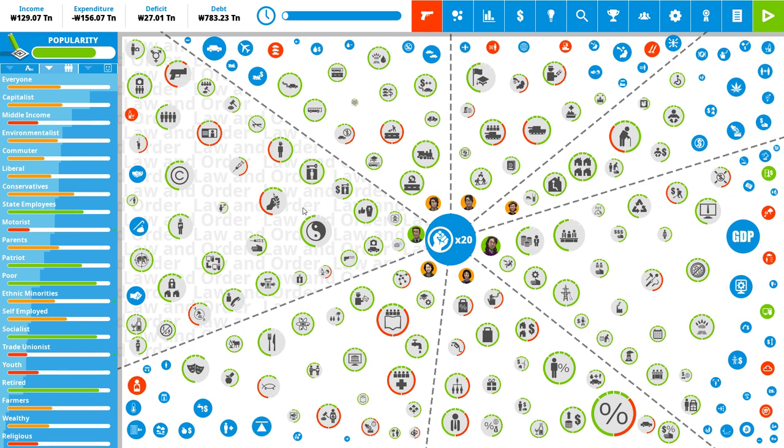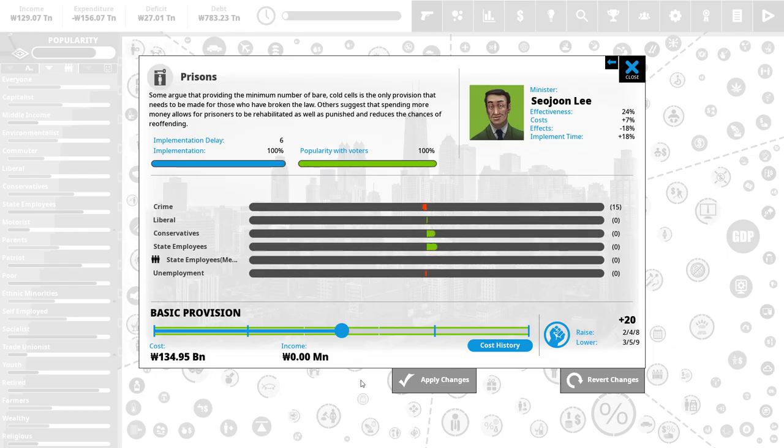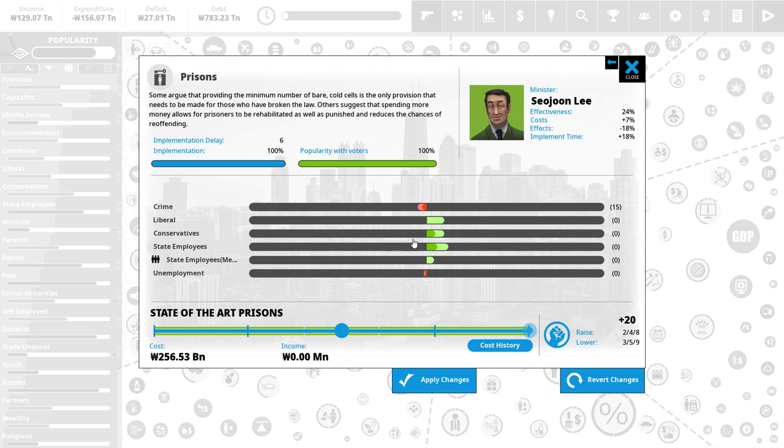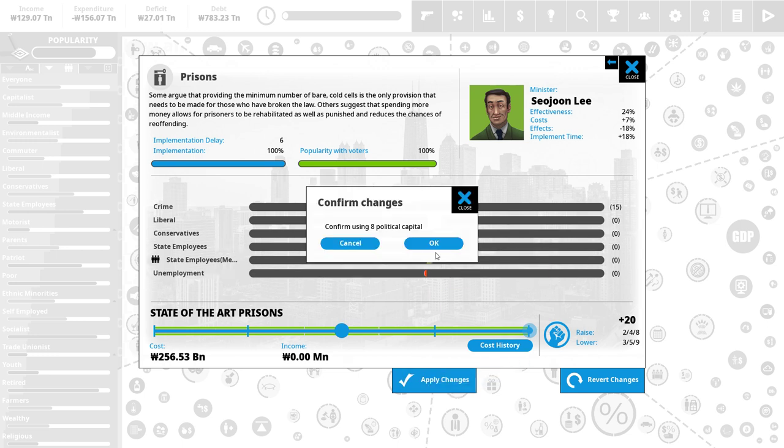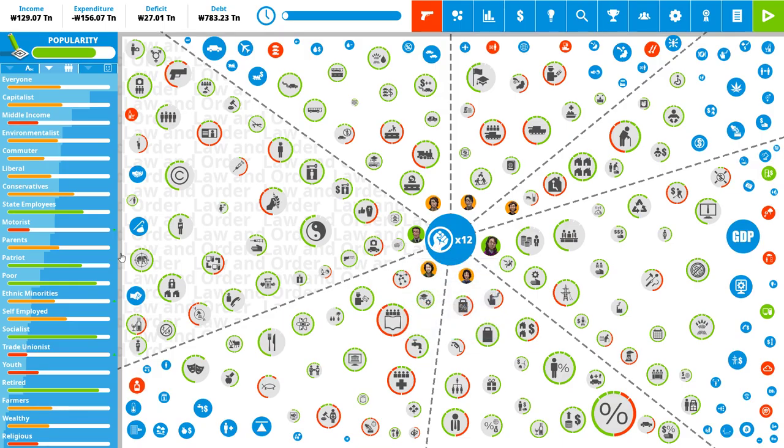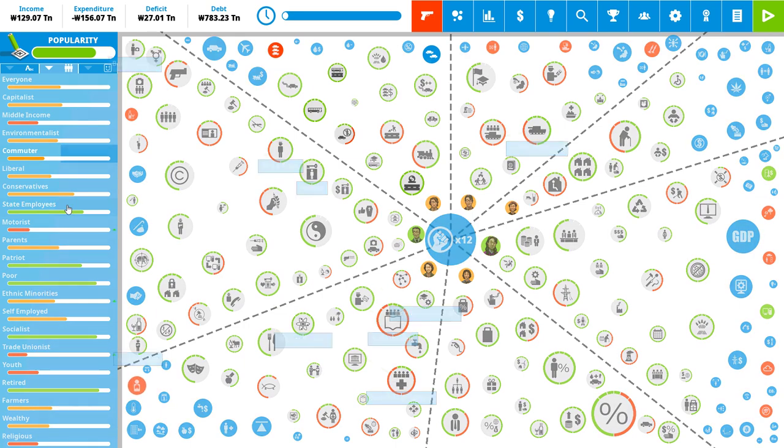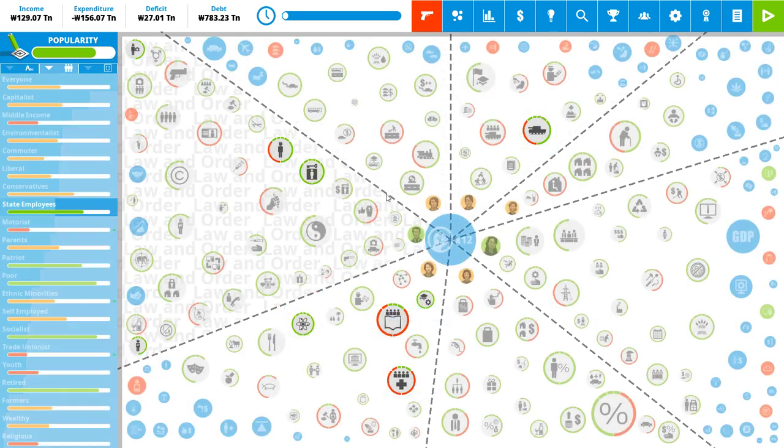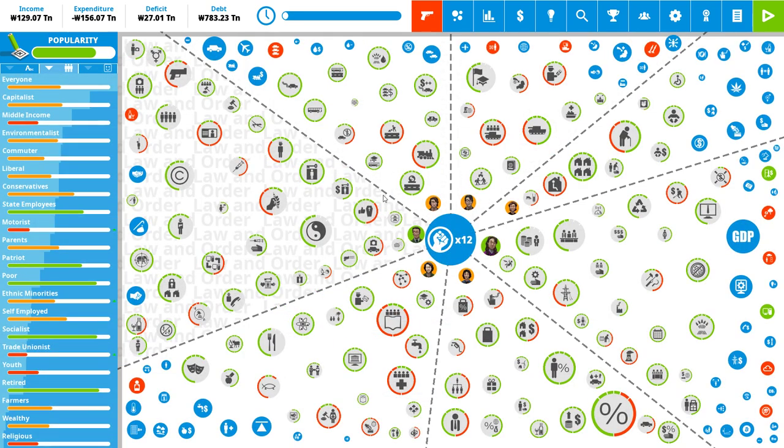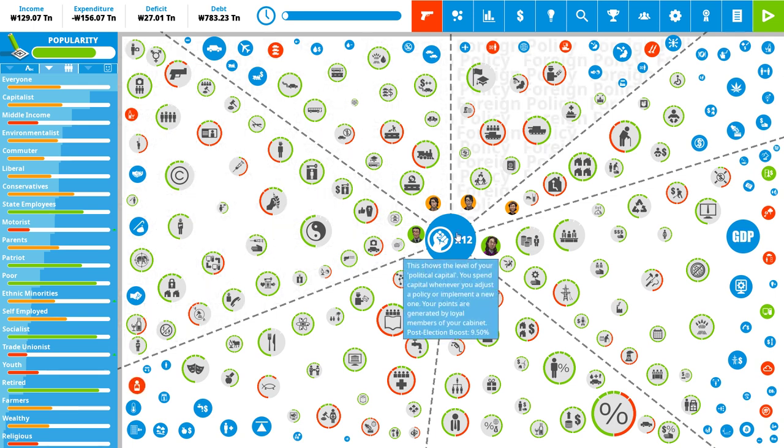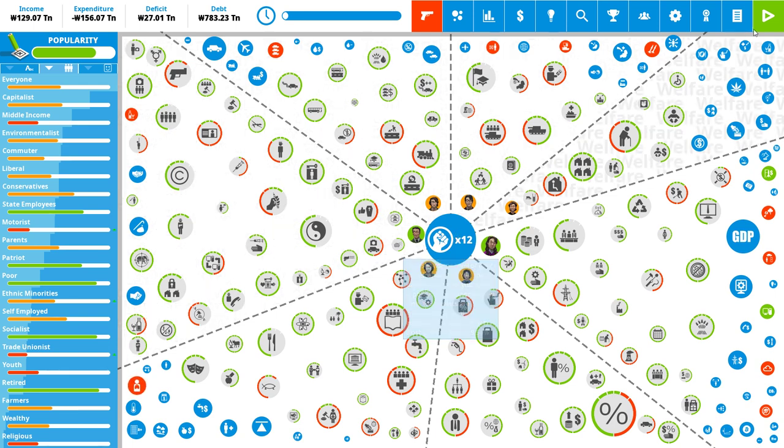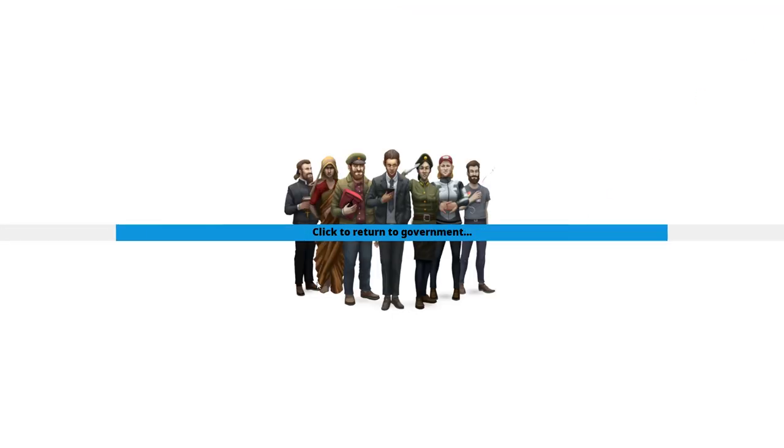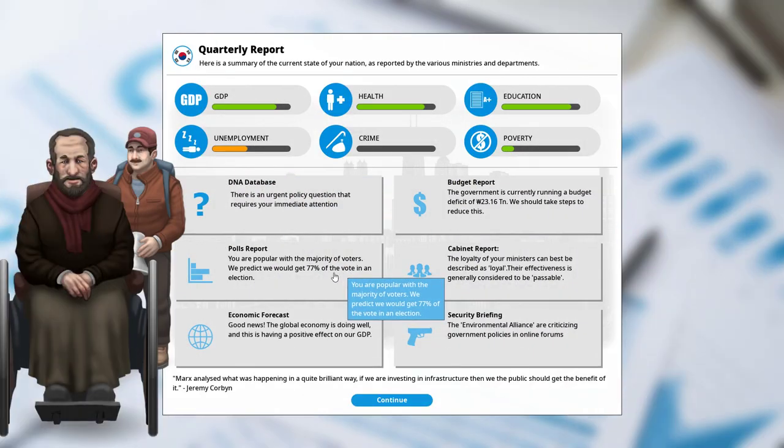The other thing that actually conservatives and liberals do agree upon, And which is therefore going to be kind of helpful for us, Is actually the prison system. Liberals and conservatives both think that we should have state-of-the-art prisons. Maybe for different reasons. But they do agree on that. And I think that is going to be helpful. So, let's do it. It is going to make state employees a little bit more numerous. But these guys actually love us. So, I think that's actually pretty good. Right. Anything else, then, that we want to do? No. We don't really have enough political power anyway. So, let's go to the next turn.